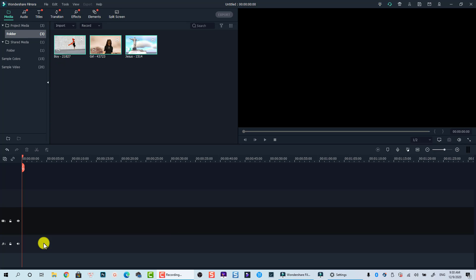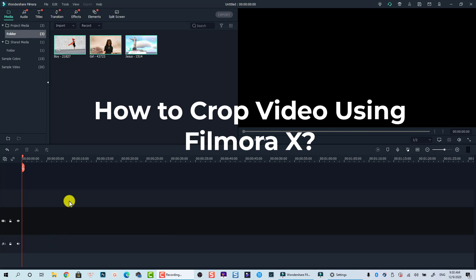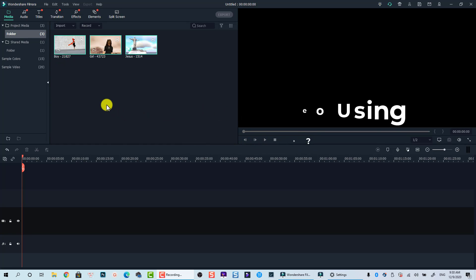Hello everyone. Welcome to my channel. In this tutorial, I will show you how to crop your videos using Filmora 10.